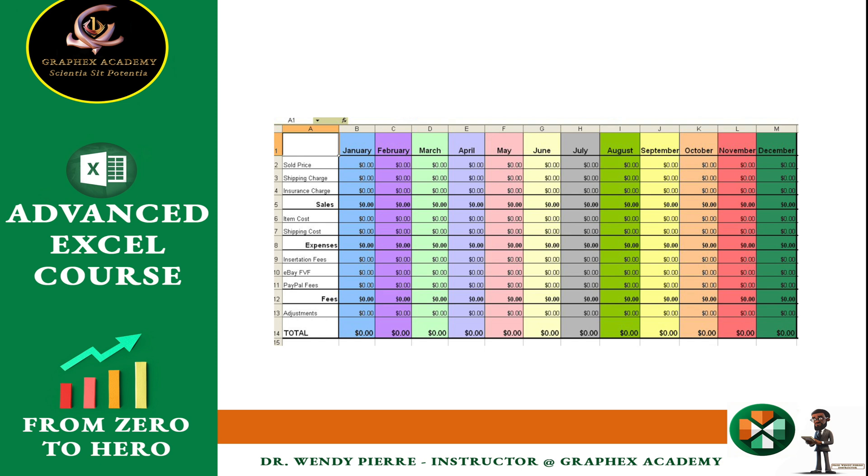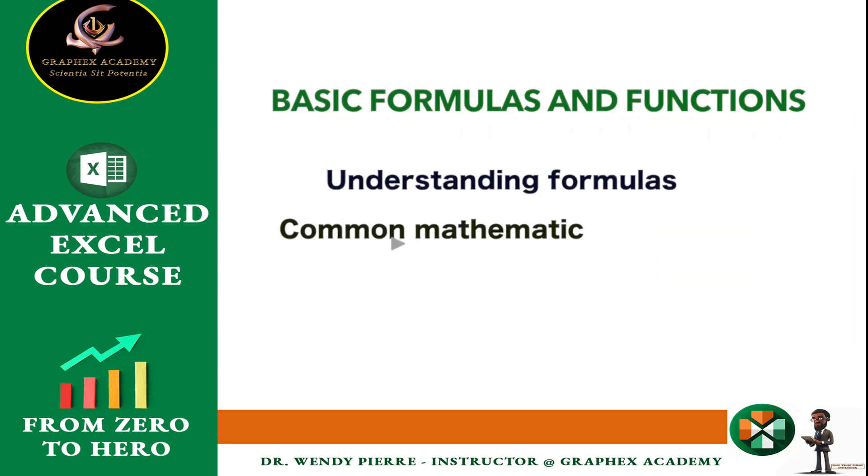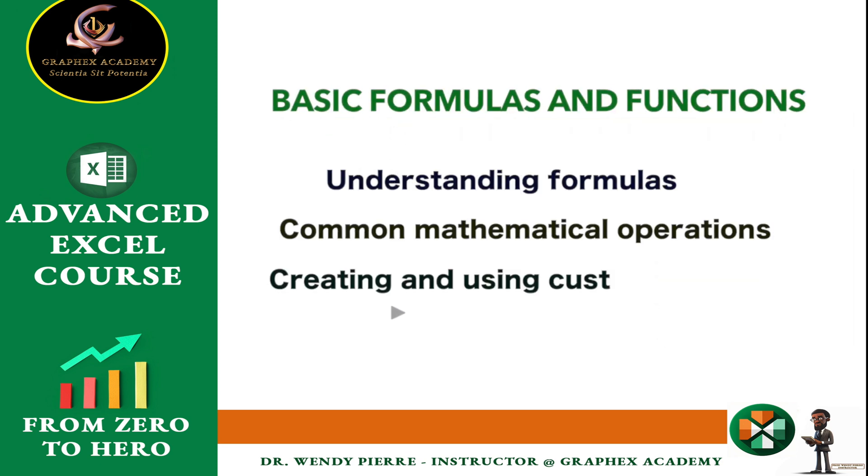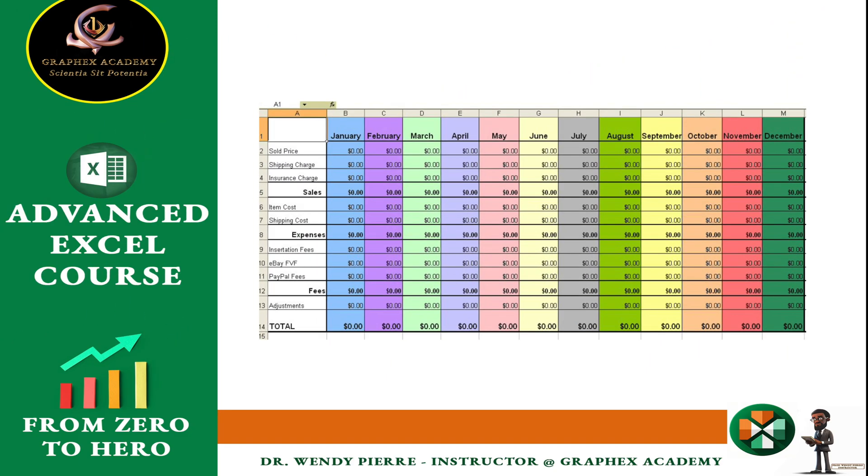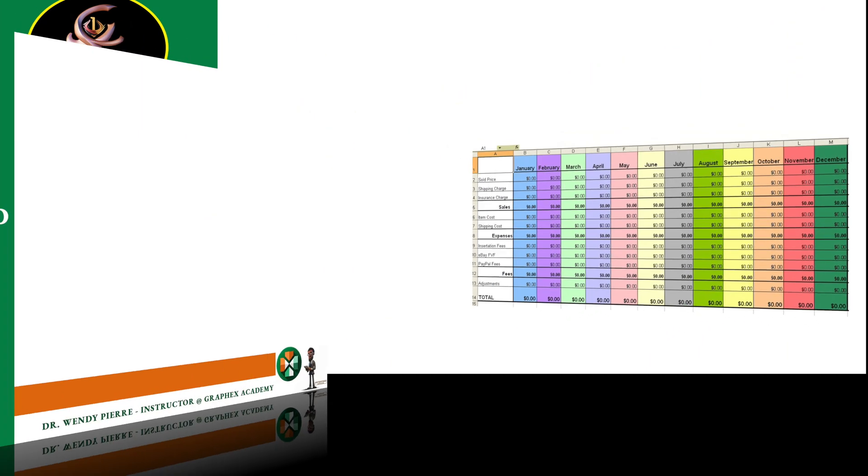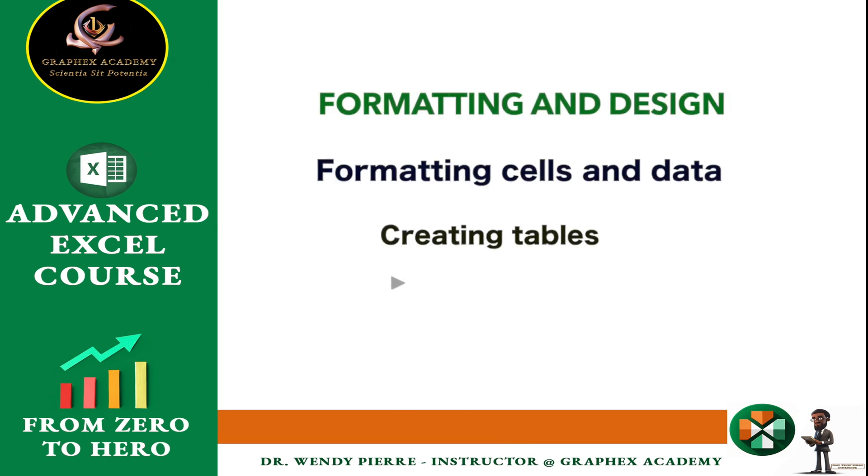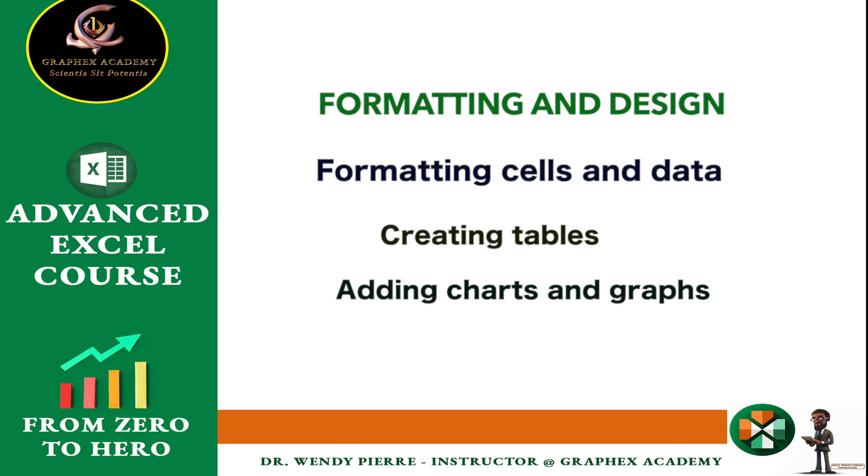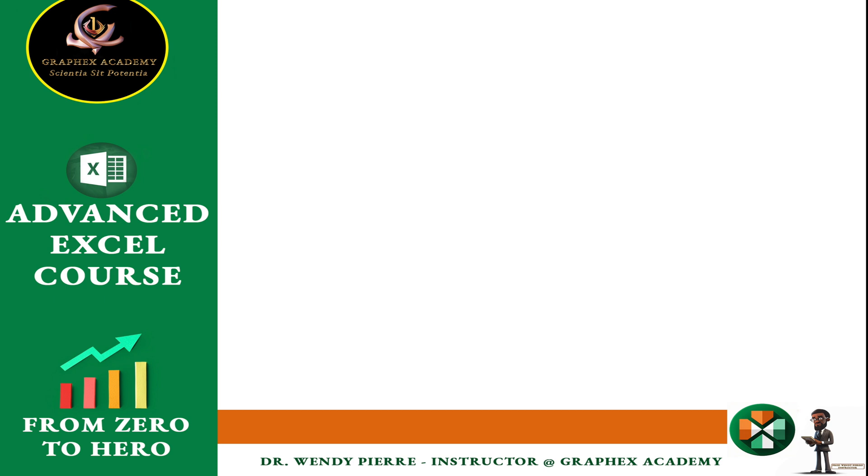In the upcoming lectures, we will explore Excel's wide array of features and functionalities, from basic to advanced, with a focus on practical application. By the end of this course, you can expect to have a firm grasp of Excel, equipping you with the skills to effectively organize, analyze, and present data. Excel is indeed a powerful tool for data management, and your mastery of it will undoubtedly prove invaluable for personal and professional use.